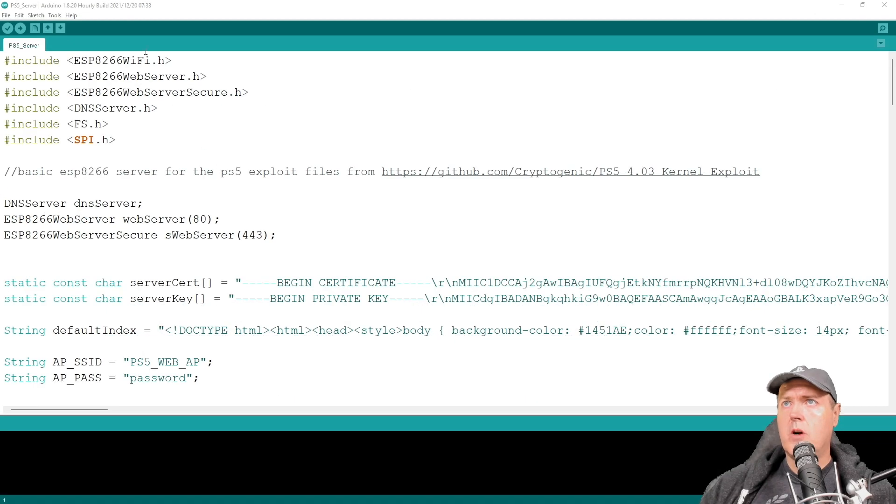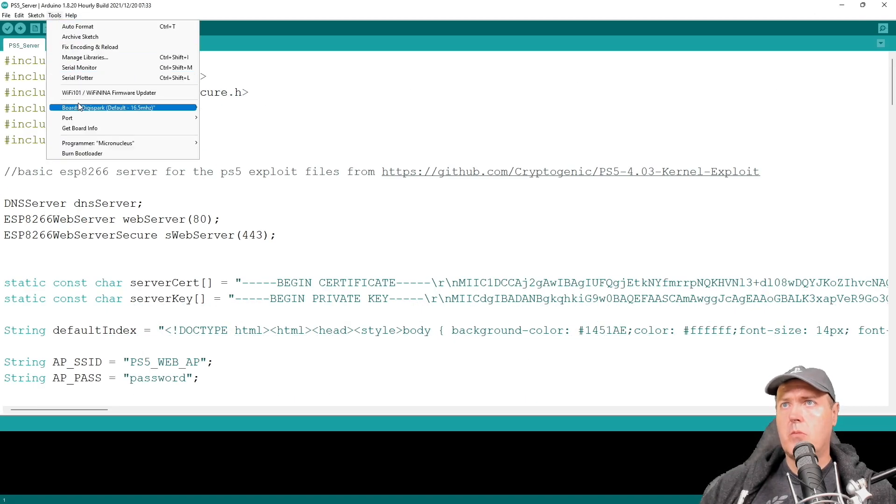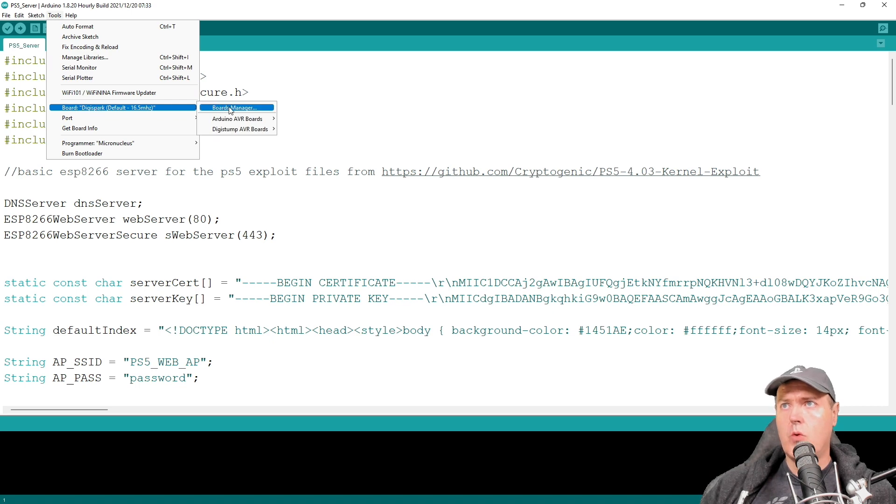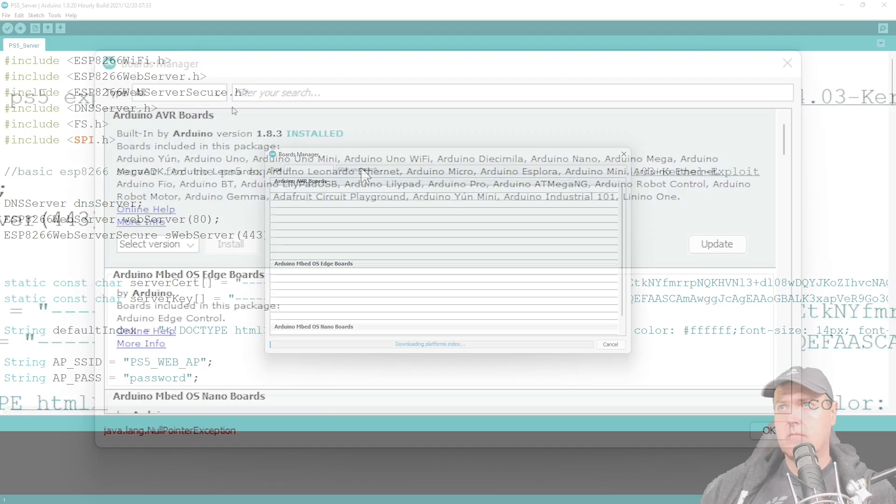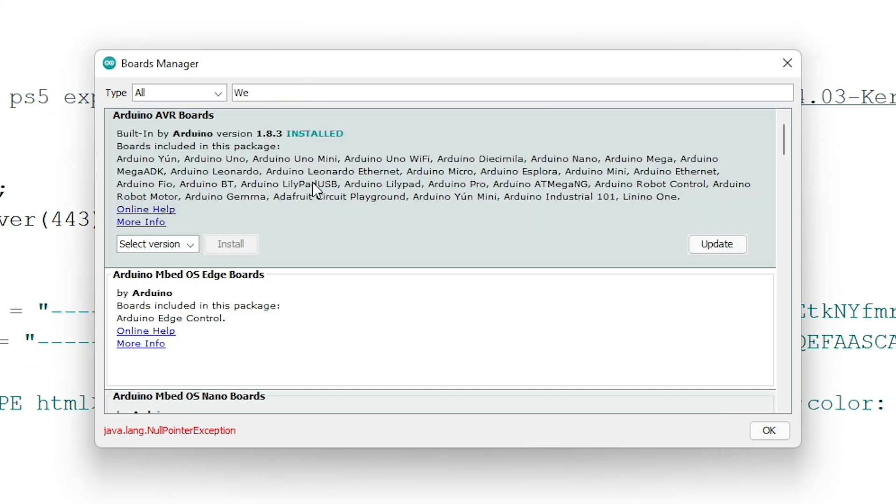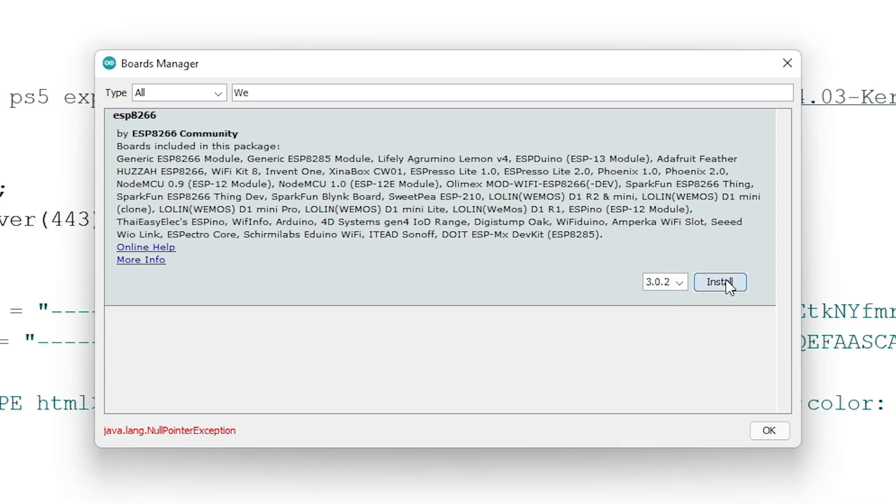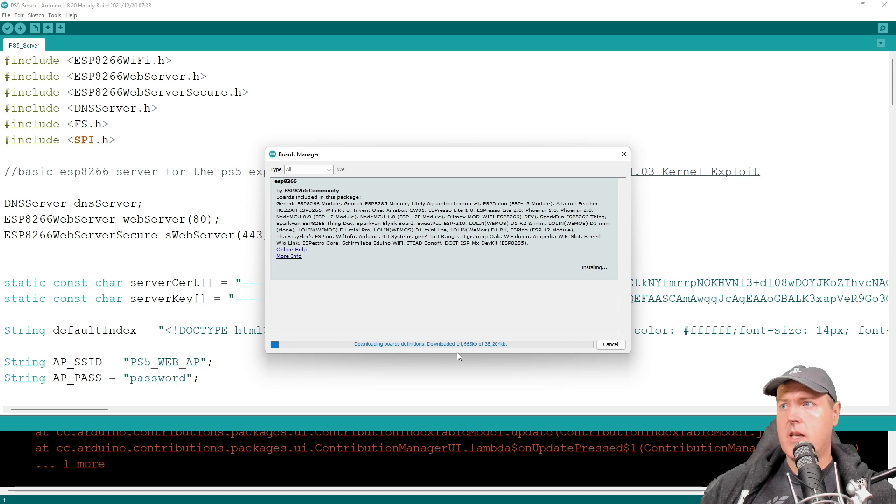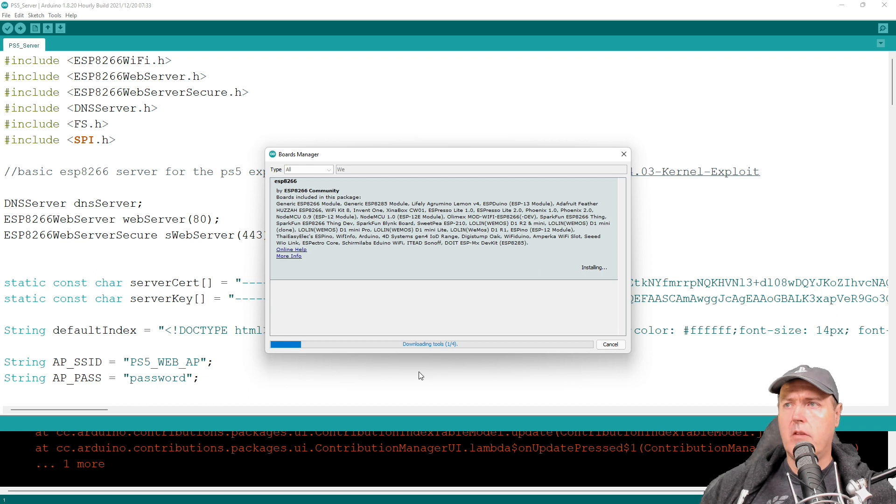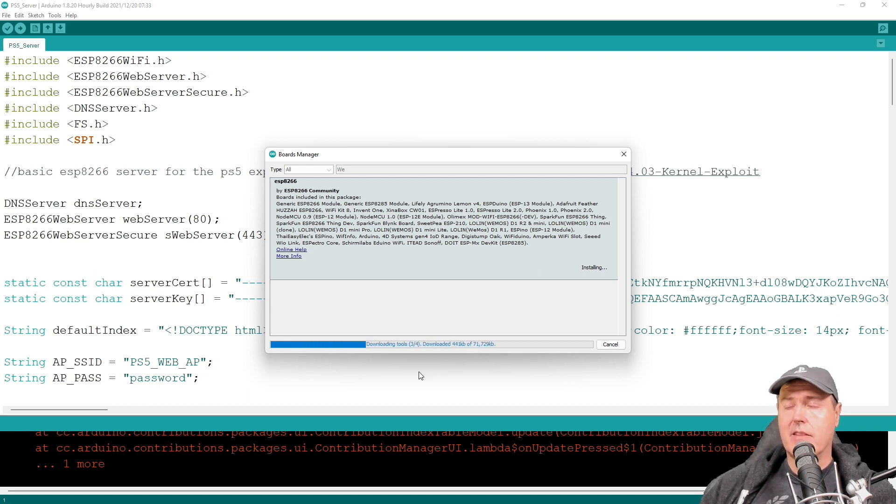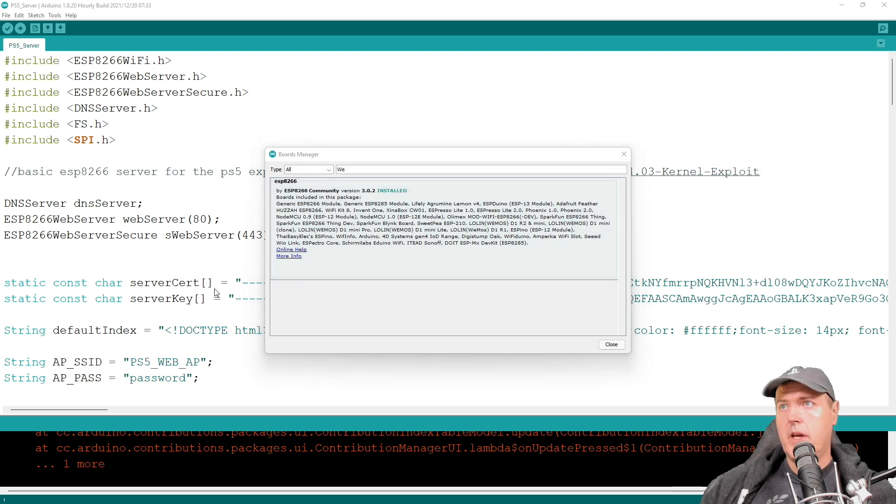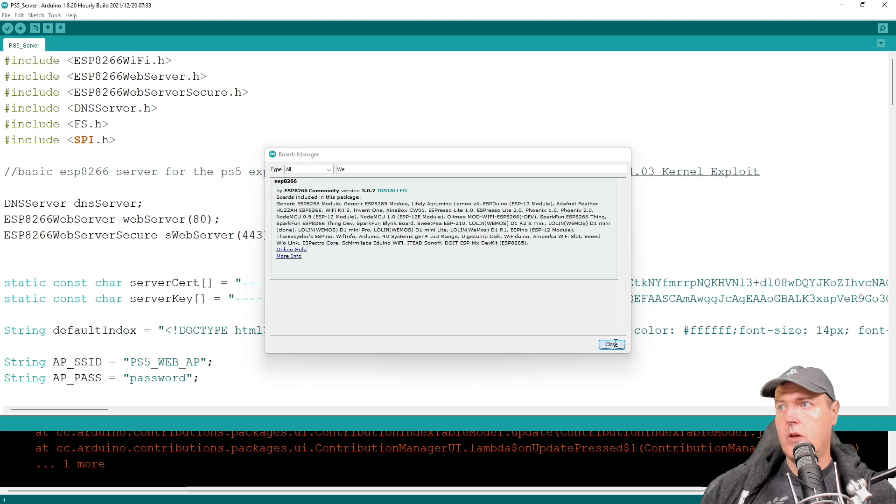Now we're going to go up to tools and then we're going to board and then we're going to board manager. And from here, I'm just going to type in W and E. And you should see this one which is ESP8266. And we do want to leave the latest version on here. So now just go ahead and press install. So it takes a few minutes to download all of the files that's needed for all of the various types of boards that is currently out there for the ESP8266. So now it does say that it has been installed. So we're going to hit close here.